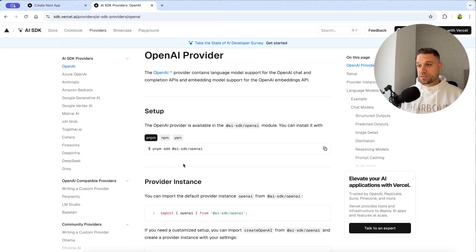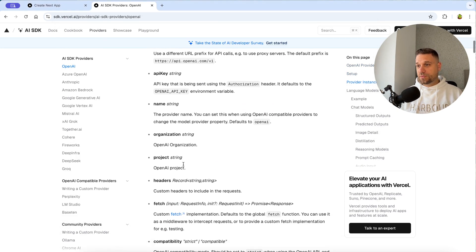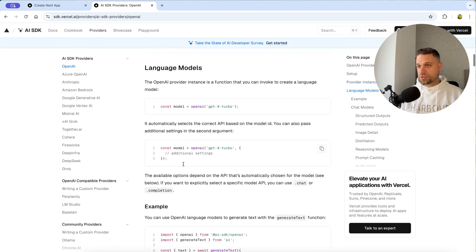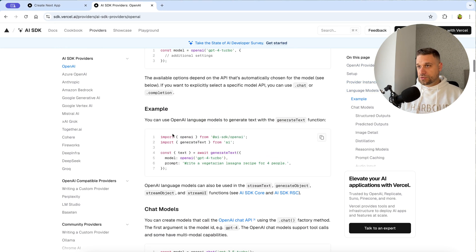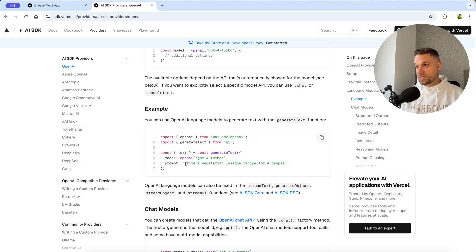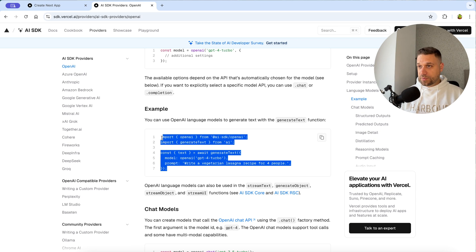Now we can check the example from their documentation. This is the example we are going to use — simple text generation. We are giving a prompt, in this case 'write a vegetarian lasagna recipe for four people', and we are going to copy this code and start creating our server action.